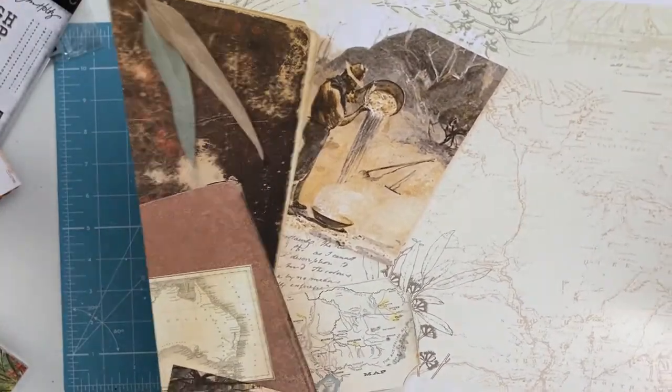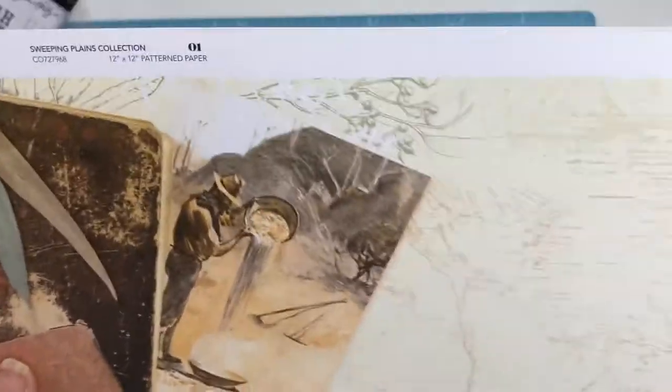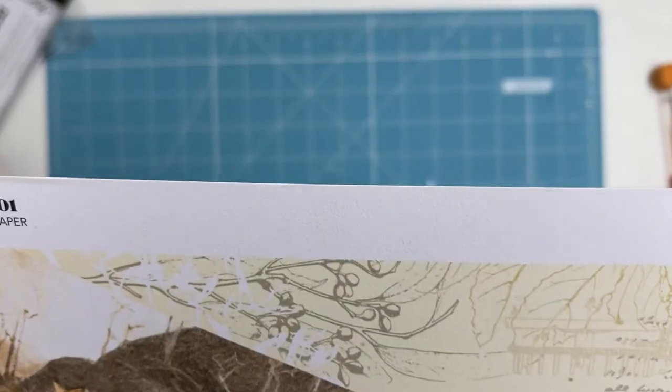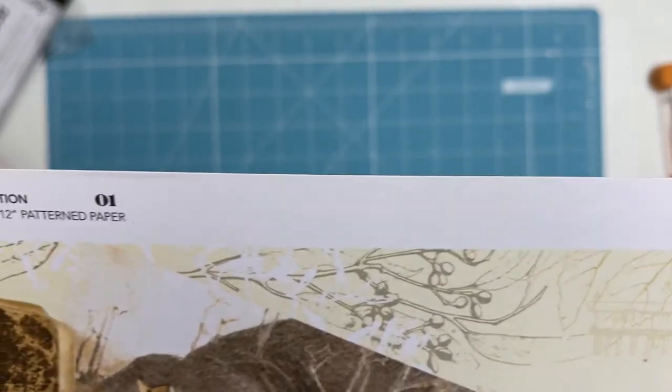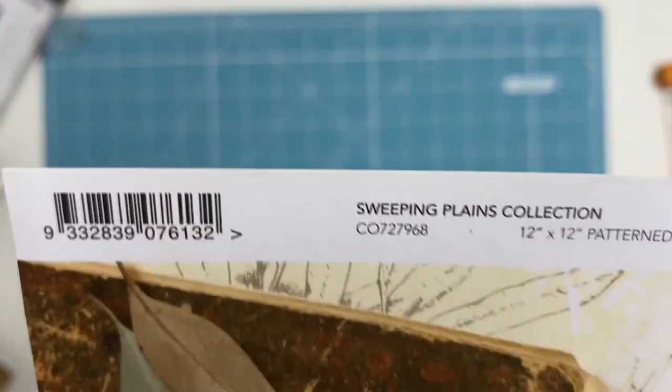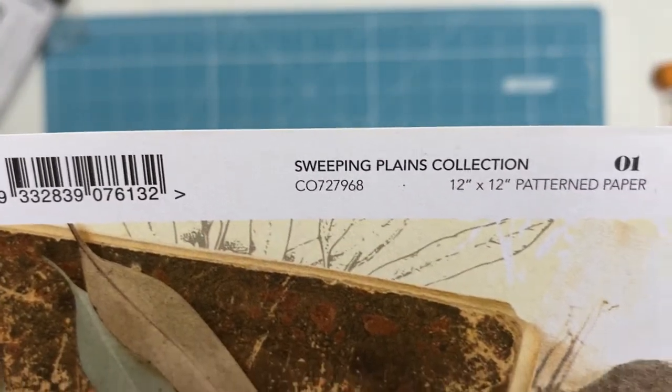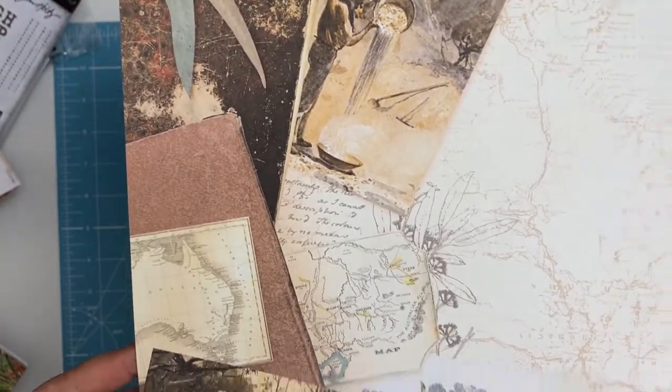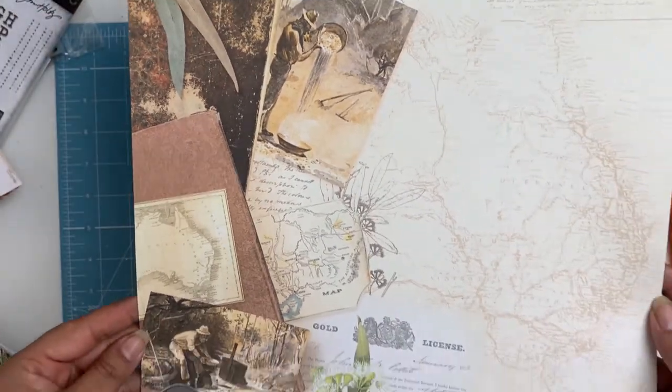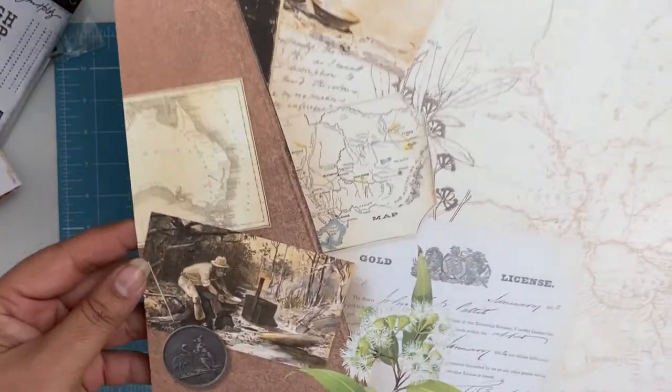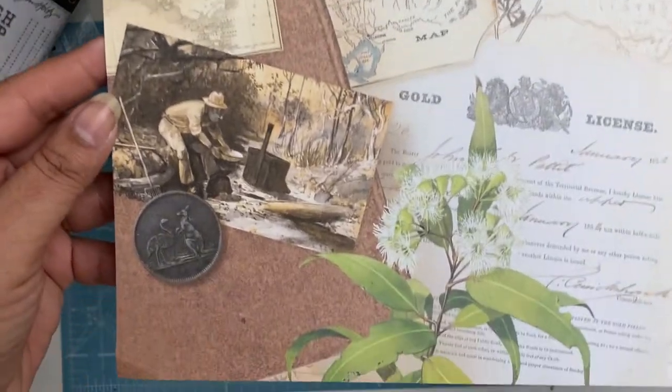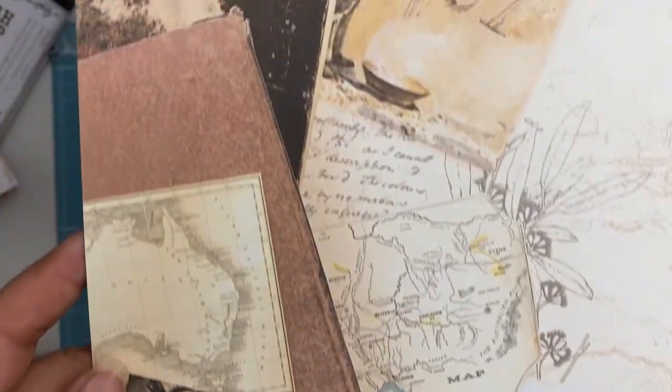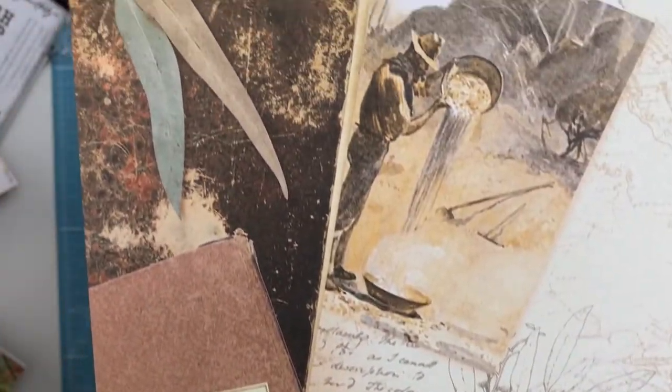The collection for September is from Cordier Creations, and it's the Sweeping Plains collection, very Australiana. This is the first paper I'm starting off with and absolutely love it.